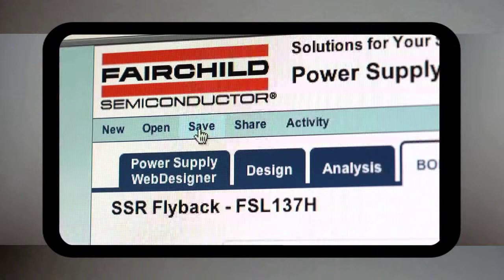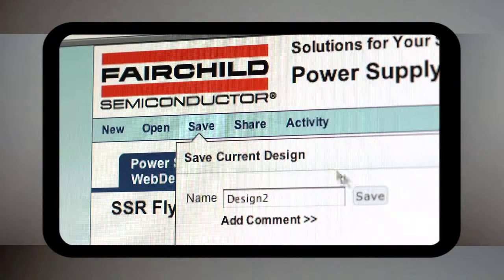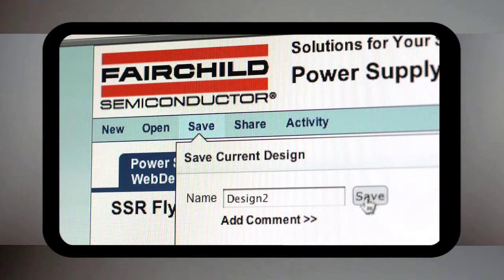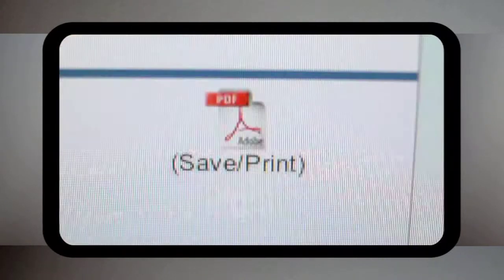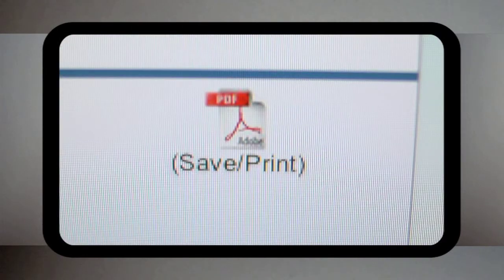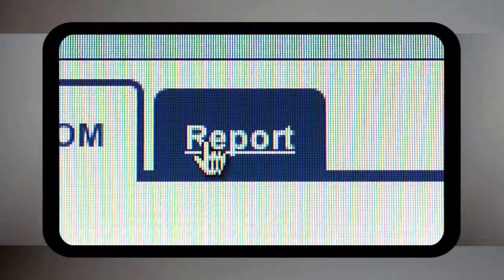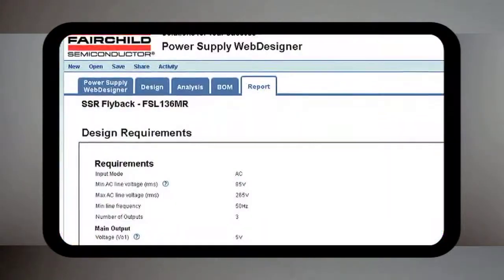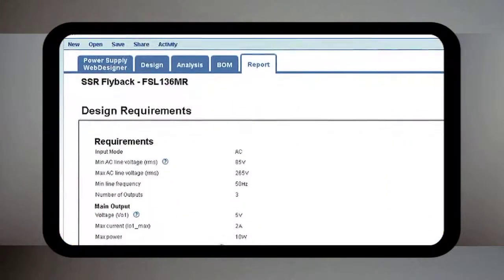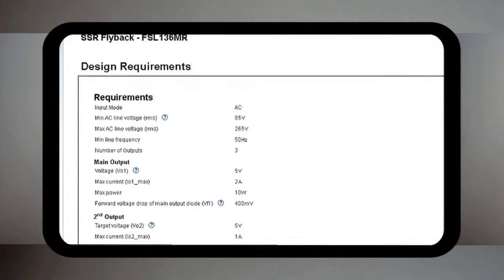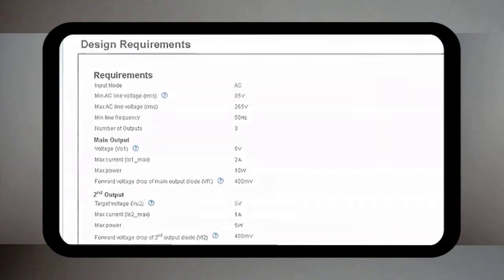Another benefit, you can confidentially save your design on our server, or save it in PDF format to share with your team members. We provide a full report, including schematic, magnetic design, simulation results, and bill of materials.